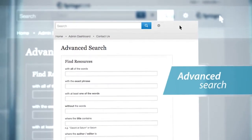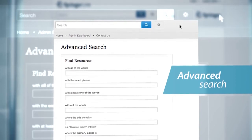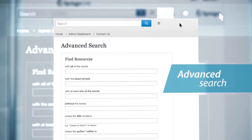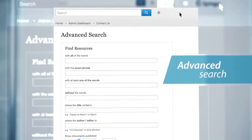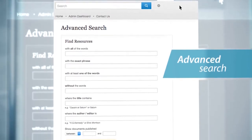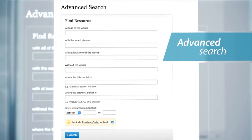Advanced search options include finding resources via the following search fields: with all the words, with the exact phrase, with at least one of the words, without the words, and where the title contains.